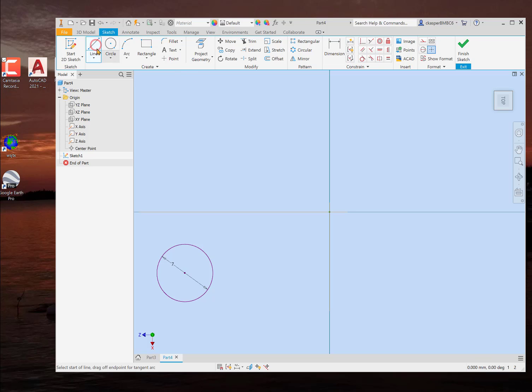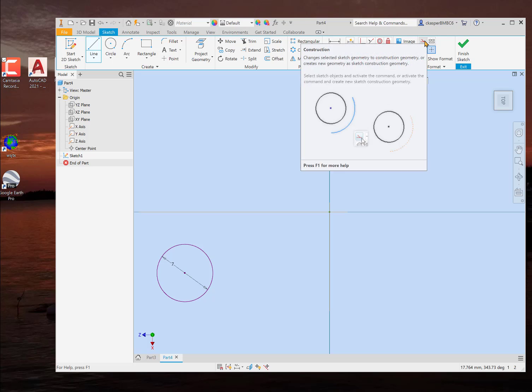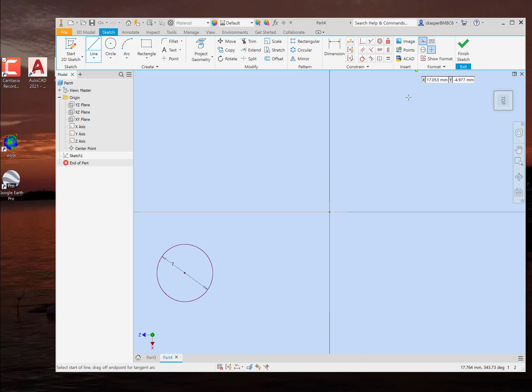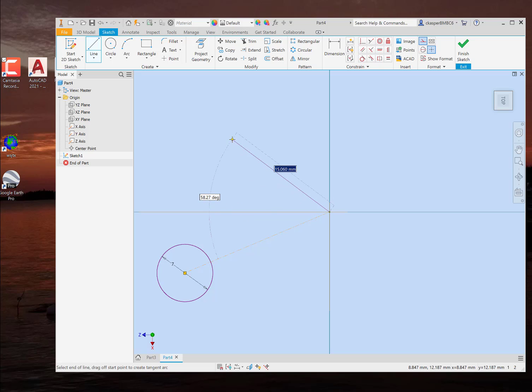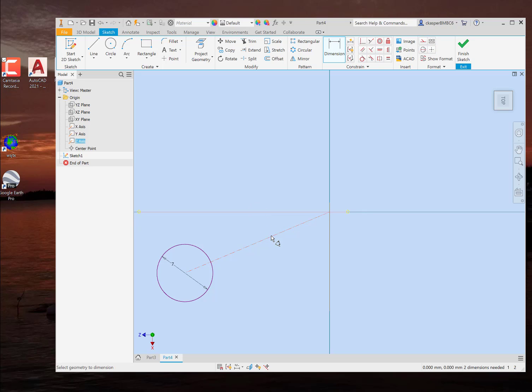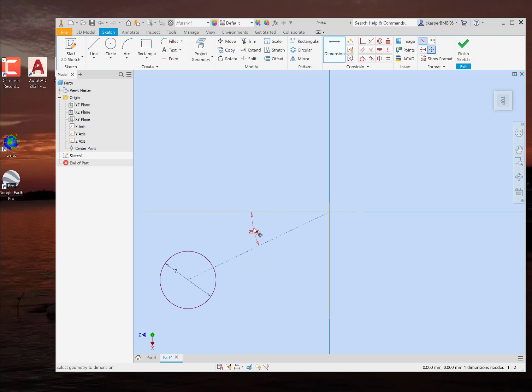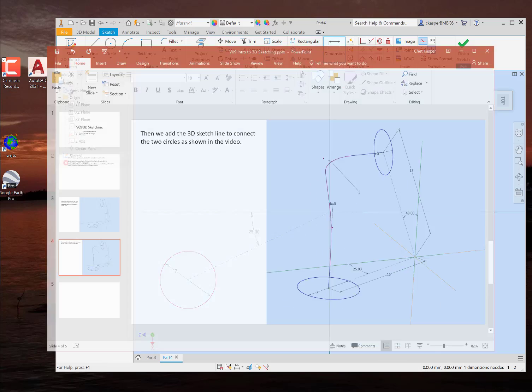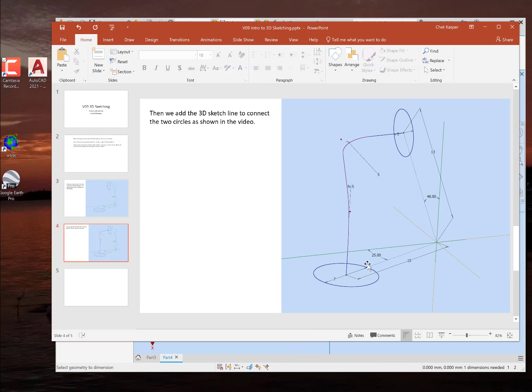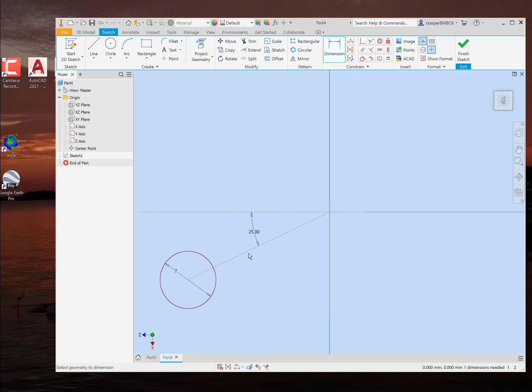And then, with the line command chosen, make sure you choose construction line. Make it a construction line. We're going to go from the center of that circle to the center of the origin. Hit escape. And we will dimension from that axis to that construction line. We're going to change that to 25 degrees.